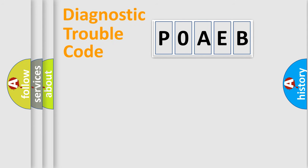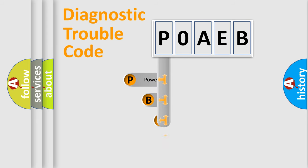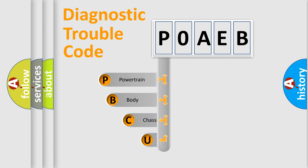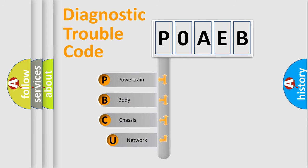First, let's look at the history of diagnostic fault code composition according to the OBD2 protocol, which is unified for all automakers since 2000.